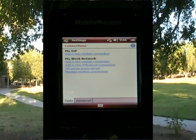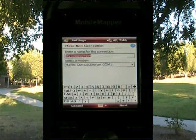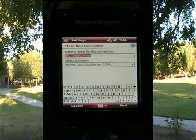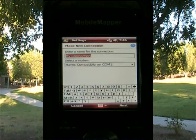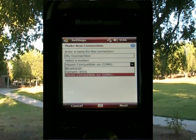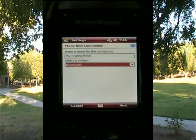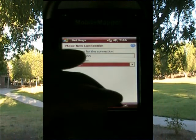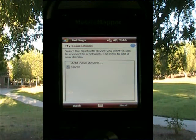It says Add New Modem Connection, and that's what I want to do, so I'll hit on that. The default name is My Connection — I can call it Joe's Connection, Cingular, or Sliver; it really doesn't matter. I have two choices: Haze compatible on Comm1, or Bluetooth. I'll choose Bluetooth because I've already done the pairing, so I'm going to choose Bluetooth and hit Next. The Sliver is already in my list of devices because I've done the Bluetooth pairing already, so I'll select Sliver.